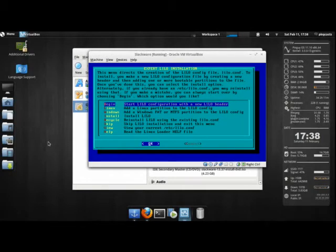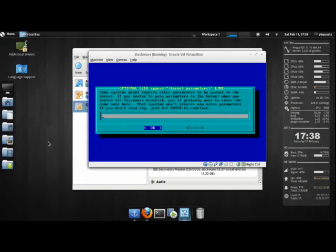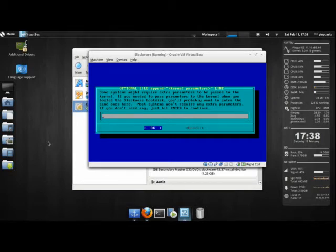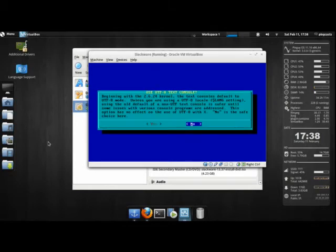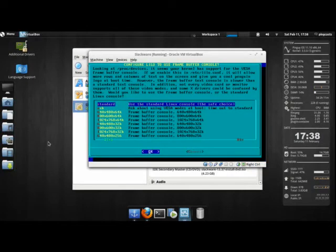So we're gonna hit Begin to make a new Lilo Conf. I don't need any kernel parameters, so I'm gonna hit OK. No.